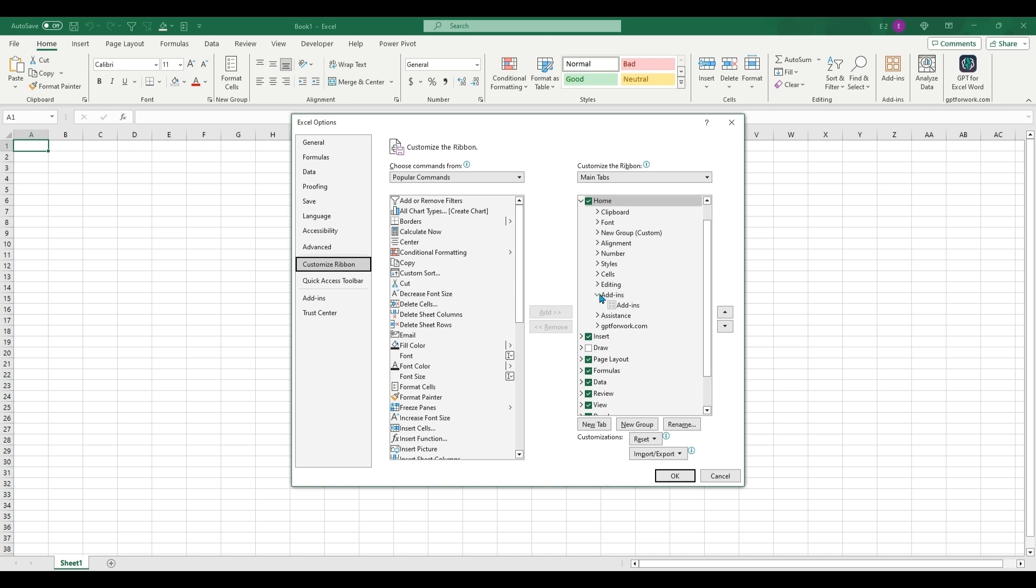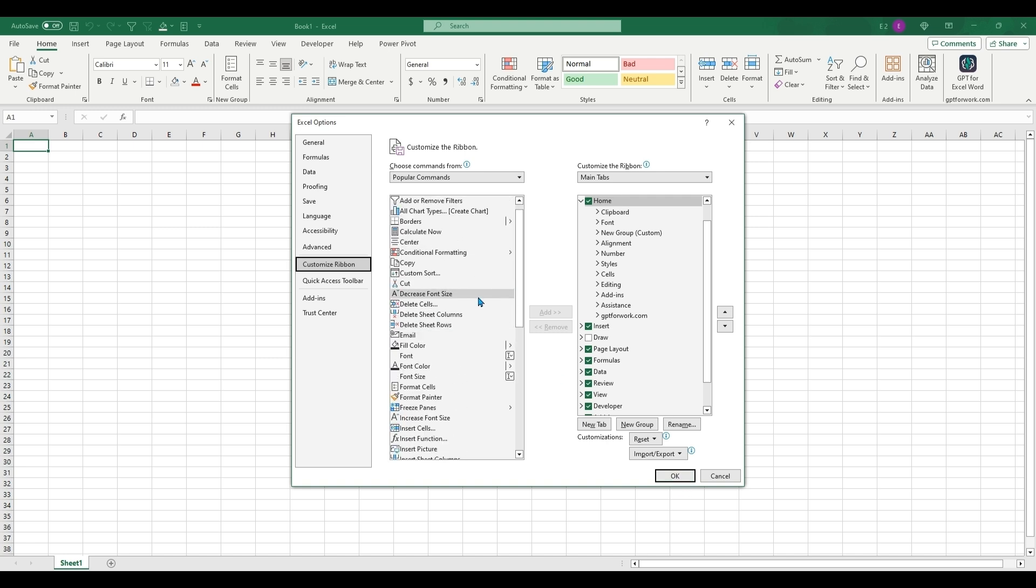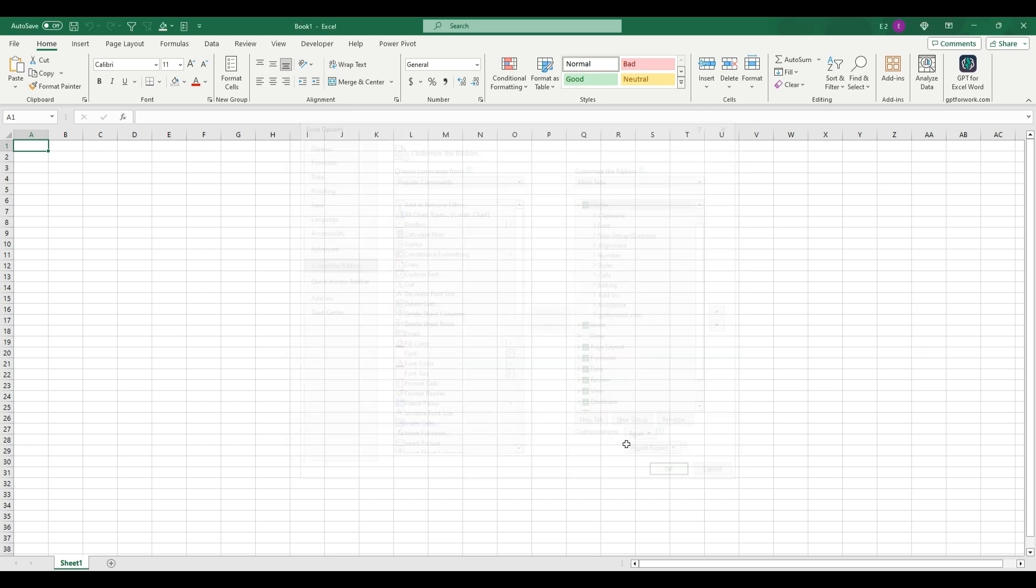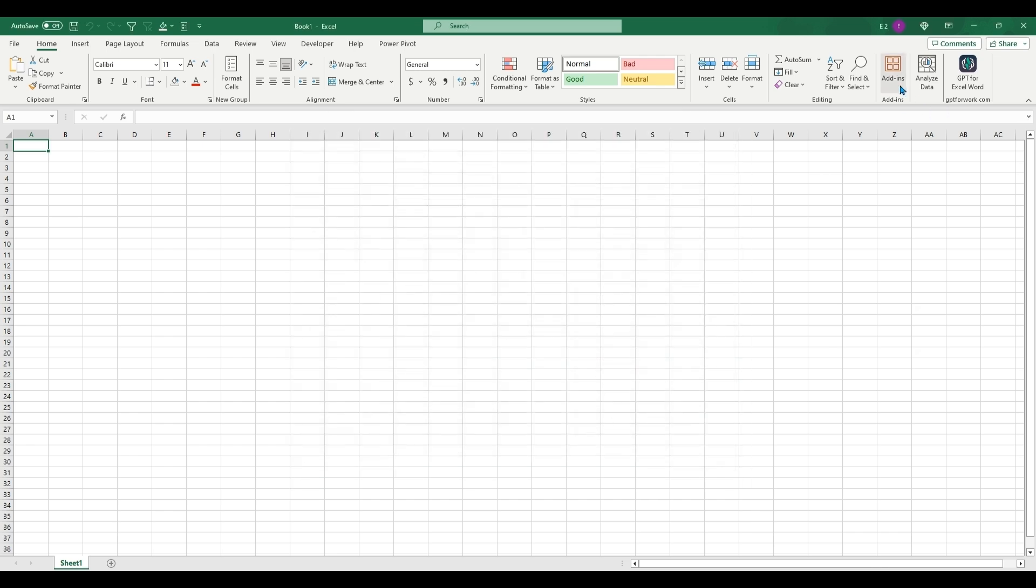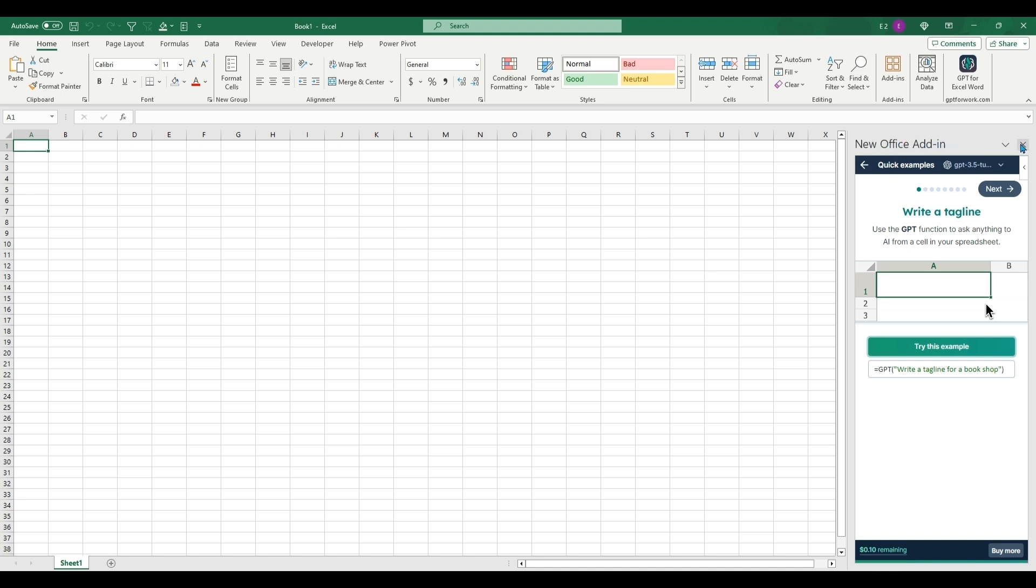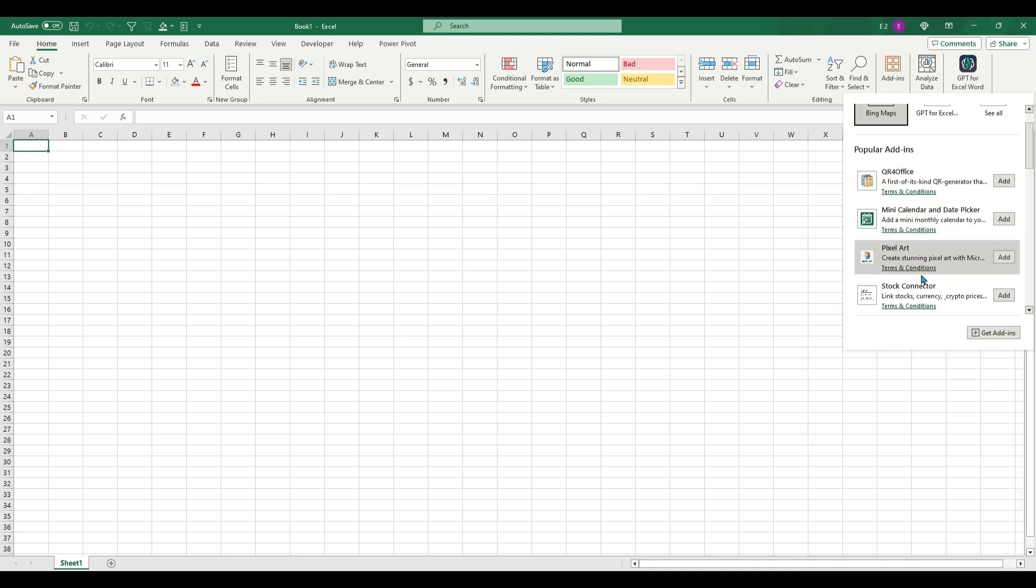If not, you'll be able to find them over here and insert them. So after you have add-ins, you're going to want to go to ChatGPT new Office add-in.